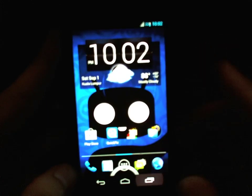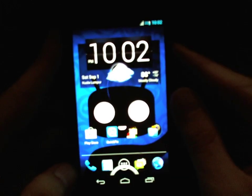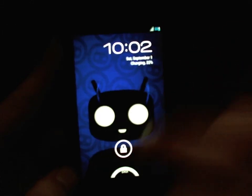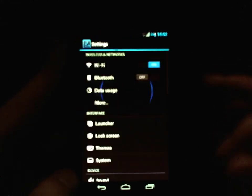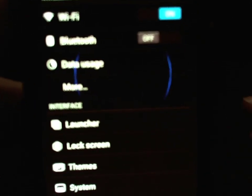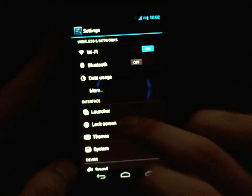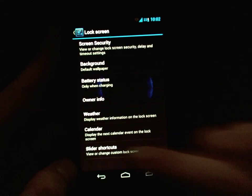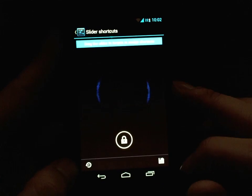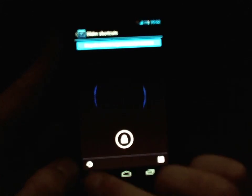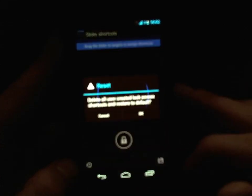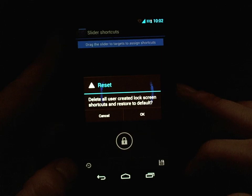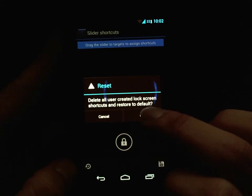So it's very cool and very easy to customize. Say you're bored of that and don't want it anymore — pop right back into Settings, Lock Screen, Slider Shortcuts, and click the bottom left revolving button and it will take you back to the default lock screen.